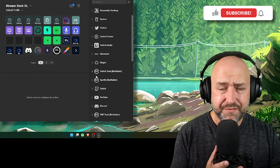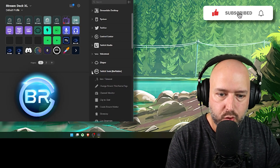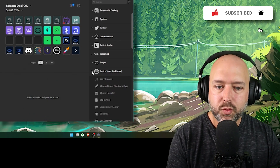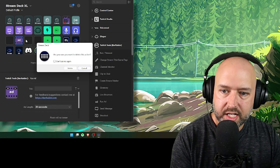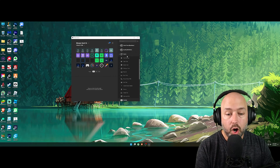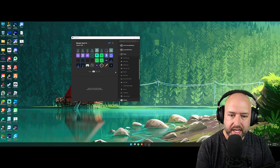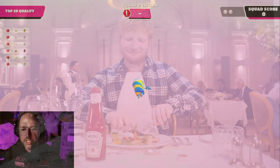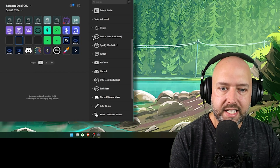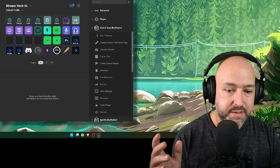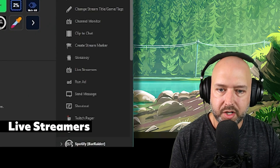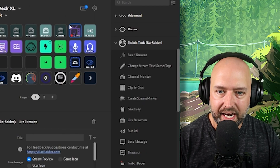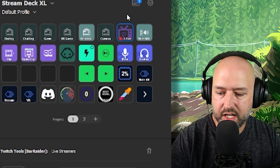First up, I'm a big fan of Bar Raider's tools. He has quite a few different ones — he has one called Twitch Tools. Some things like running an ad or making a clip are in the Twitch plugin itself, but he has some other tools that aren't there, and specifically the one I want to talk about is called Live Streamers.